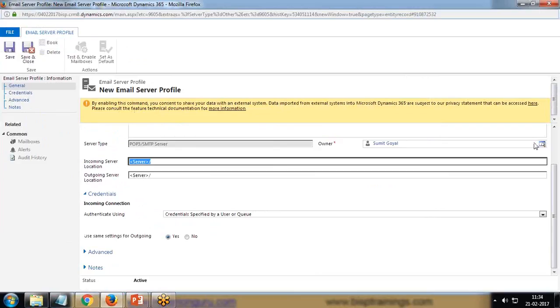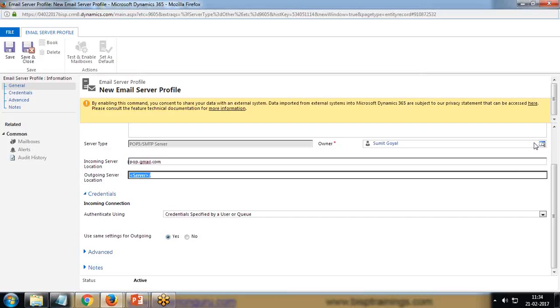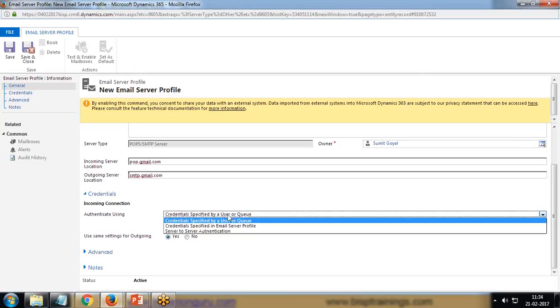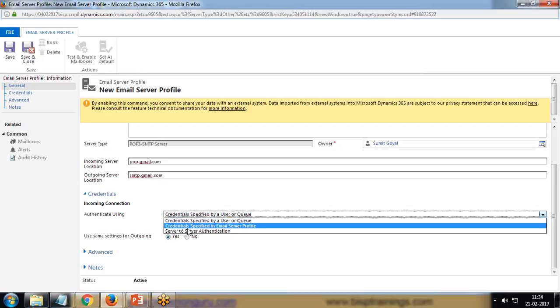Server type is POP3/SMTP server. Incoming and outgoing port would be the same as we have done in previous sessions or previous video for your official mail ID. I'm using pop.gmail.com and smtp.gmail.com.